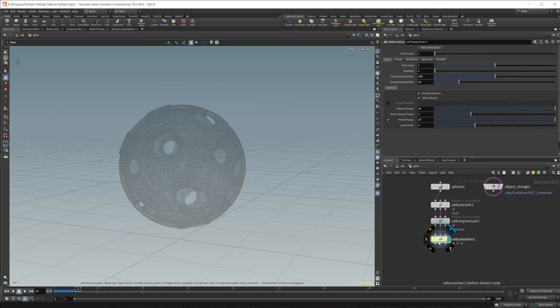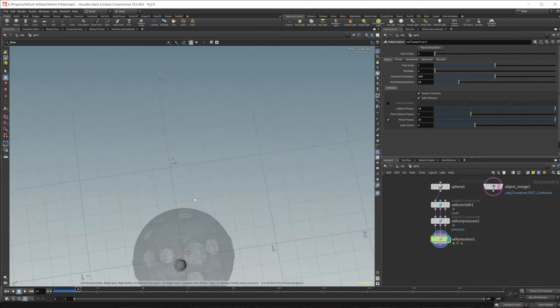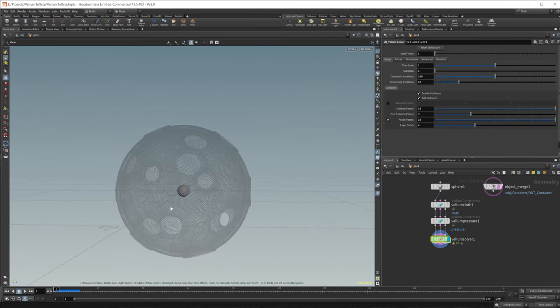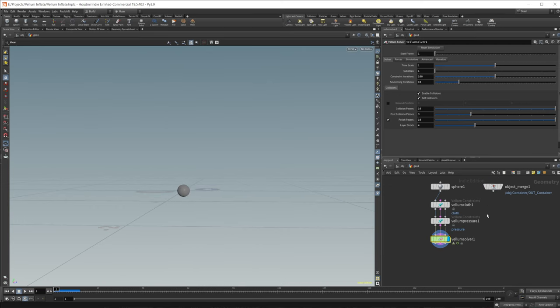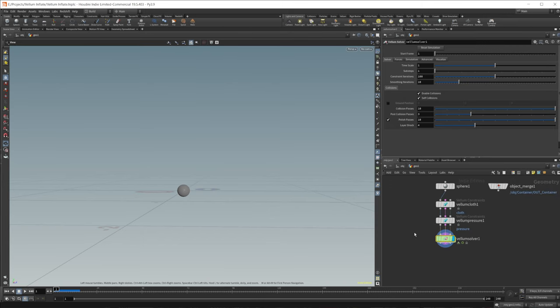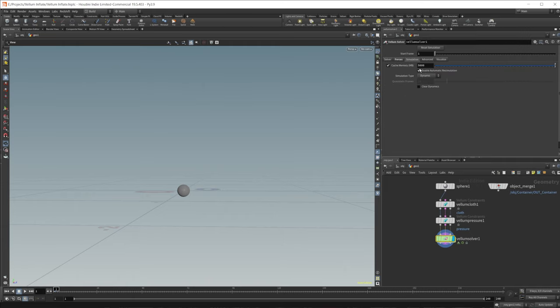If I go ahead and just press play, you can see that some things start to happen. It starts to fall and it kind of stretches out, creating this weird effect, which is not what we're looking for. So let's disable this for the moment and come over to the settings. Let's start with the Vellum Solver and go ahead and just disable the gravity. I'm going to increase the memory cache limit as well since I have the resources available.